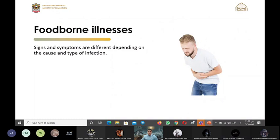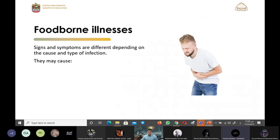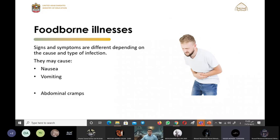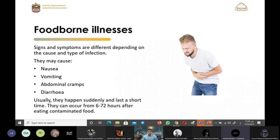Can you tell me the signs and symptoms of foodborne illness? Signs and symptoms are different depending on the cause and type of infection. They may cause vomiting and nausea and abdominal cramps and diarrhea.